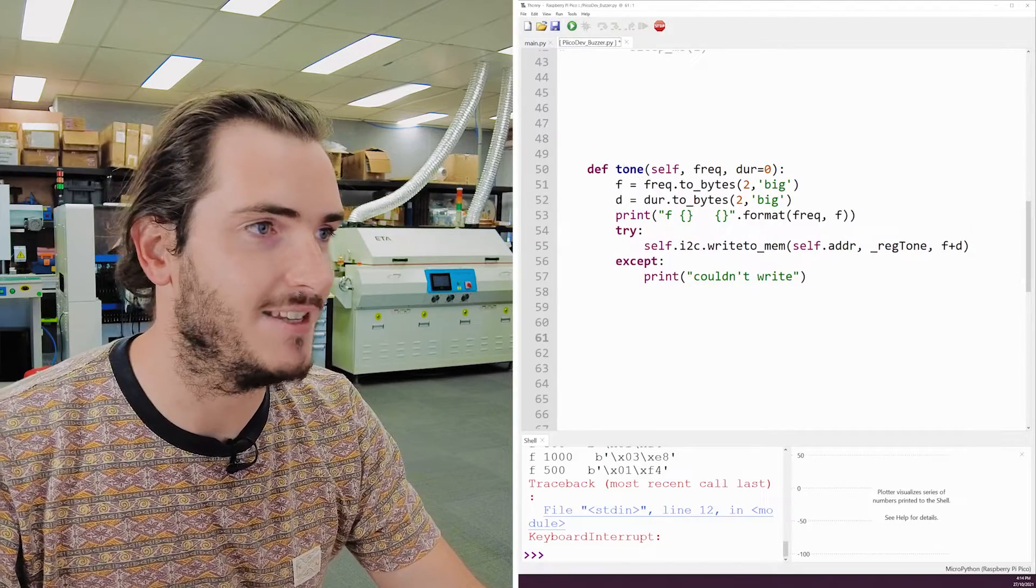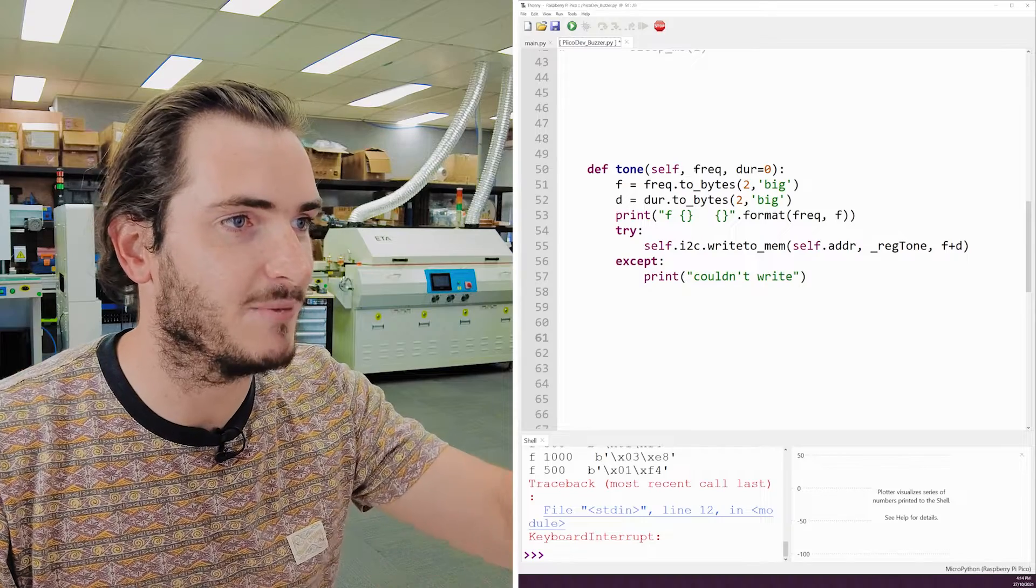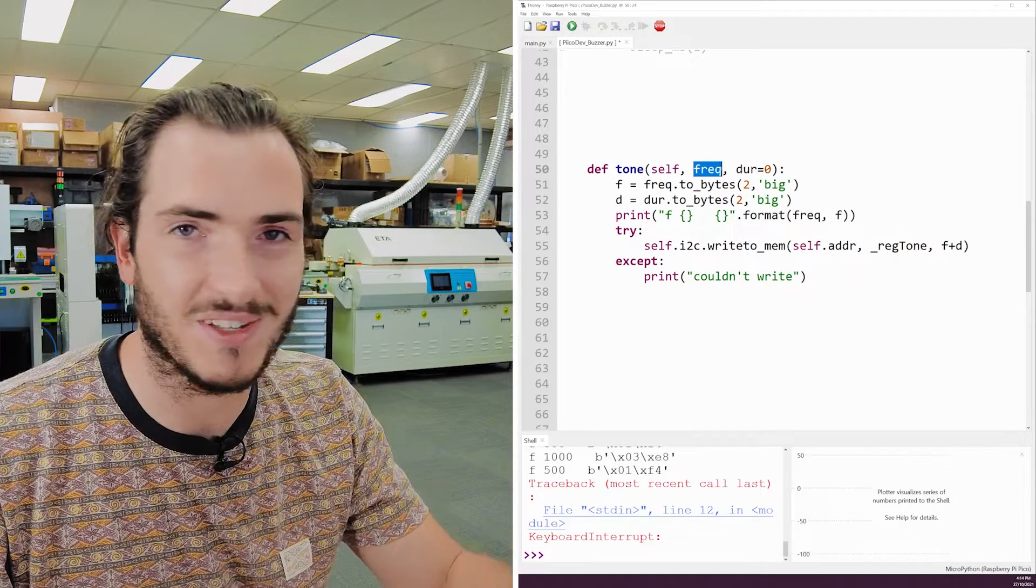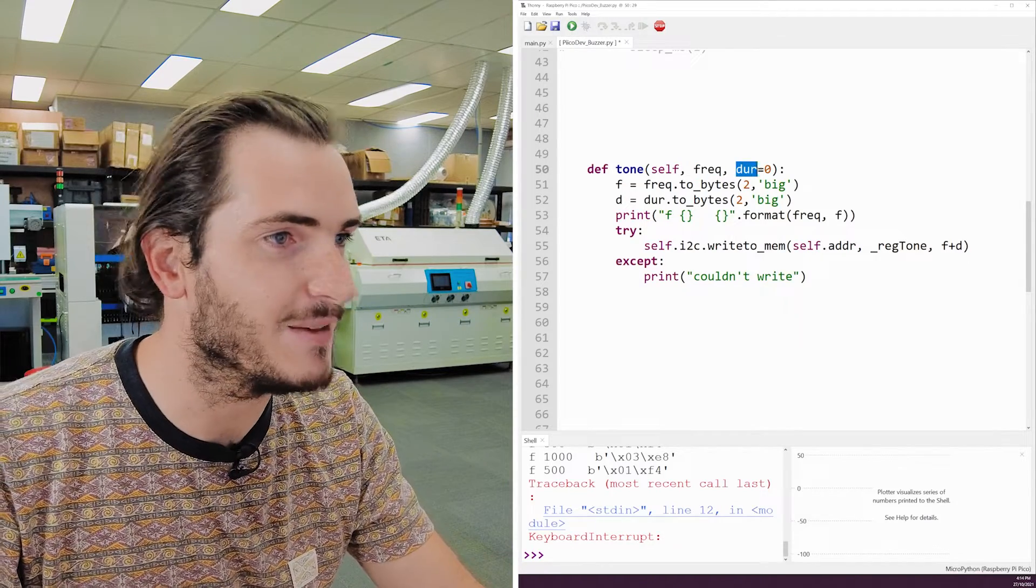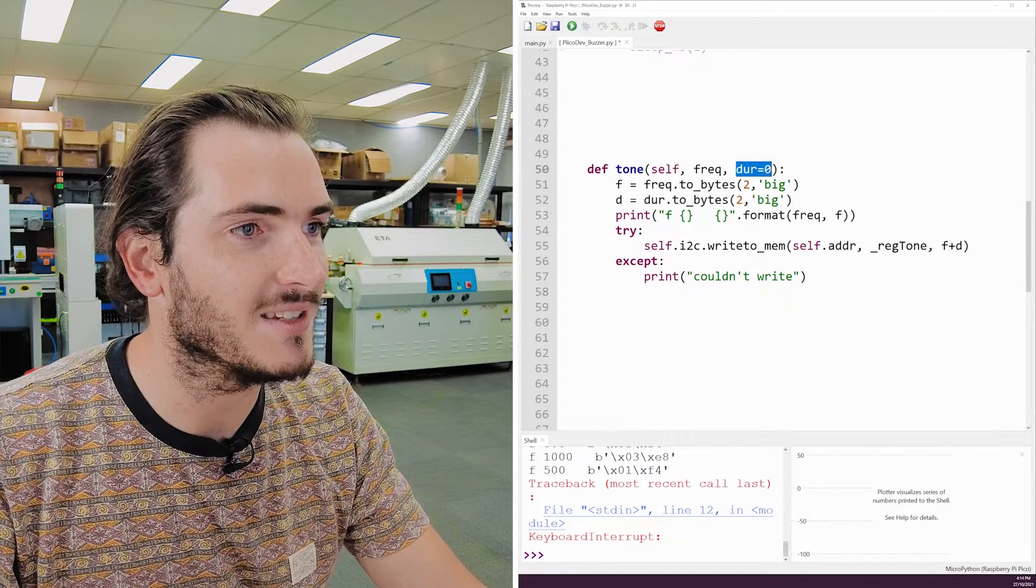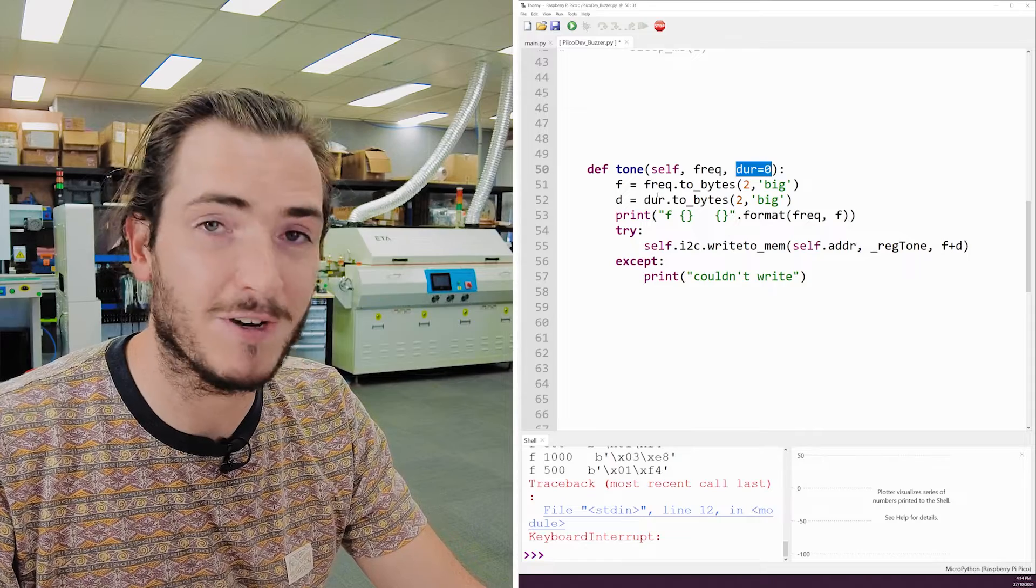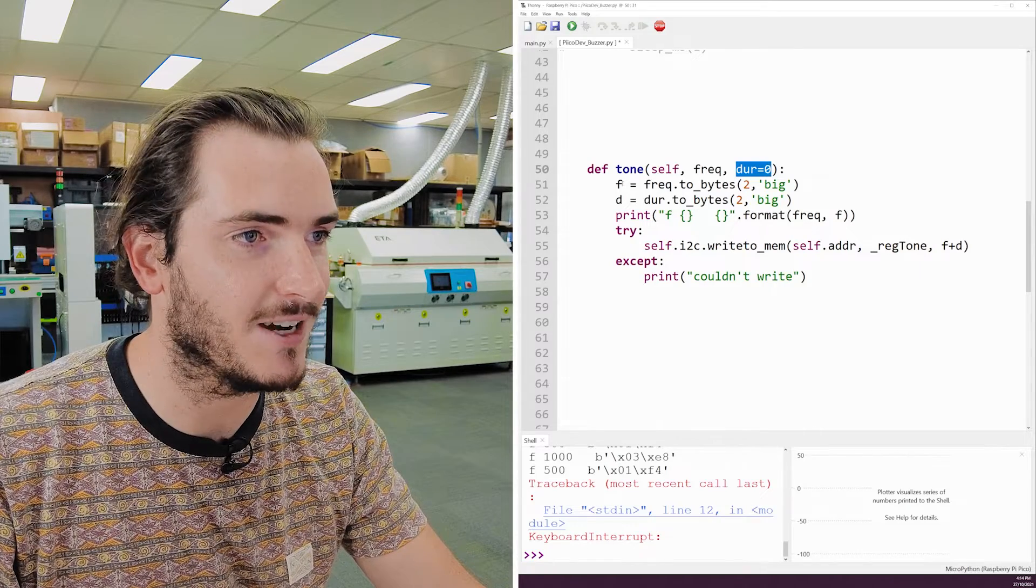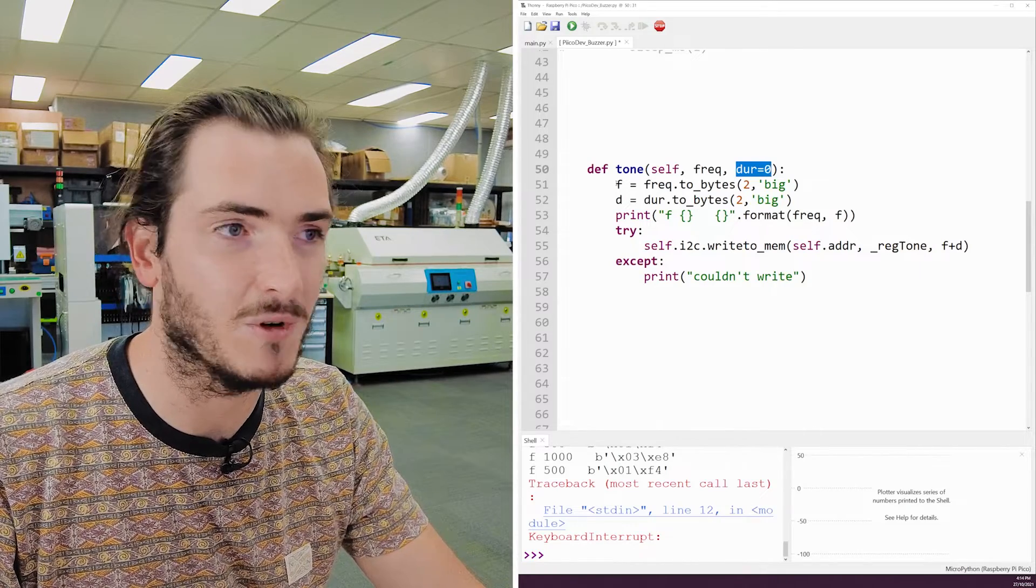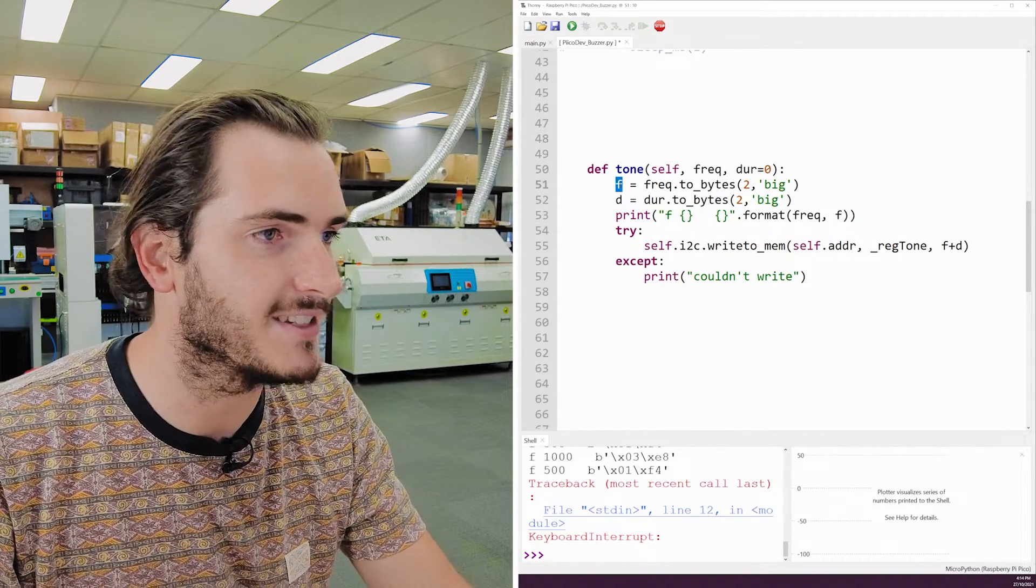So that means that every call to tone is going to do something with two parameters, the frequency and the duration. Taking a look at the definition of tone, I've just spaced it out from all the other code, so that it's on its own here. When we look at tone, we can see that we have two arguments come in, the frequency and the duration, just as before. The duration can default to zero in this case.